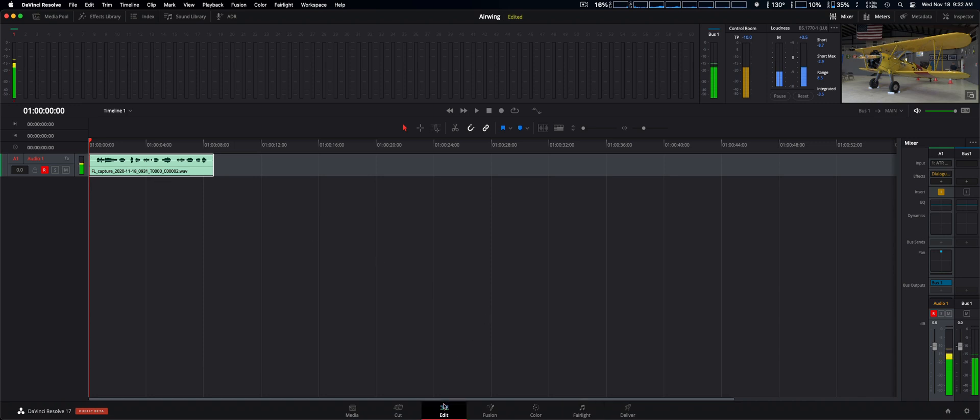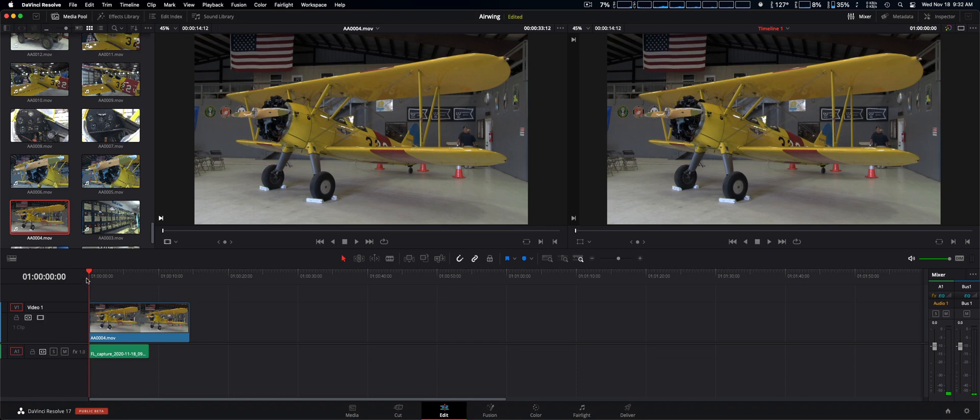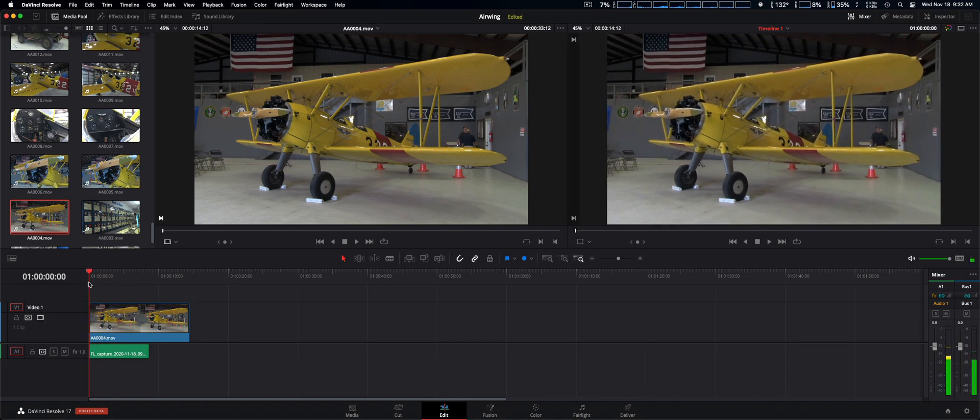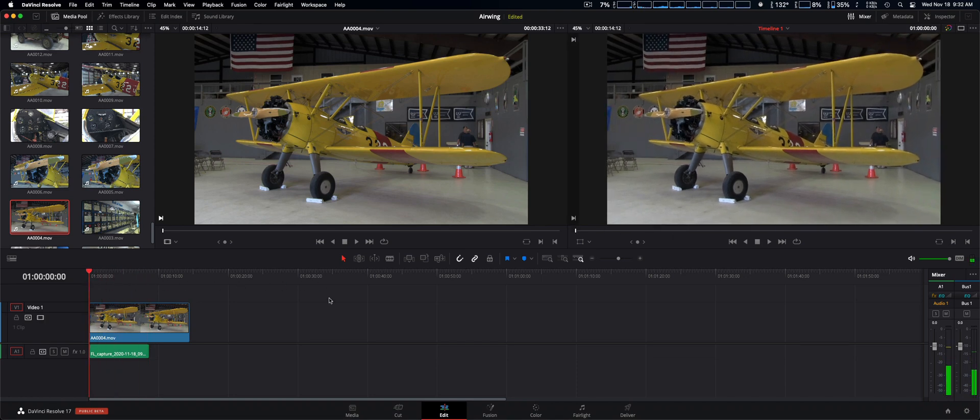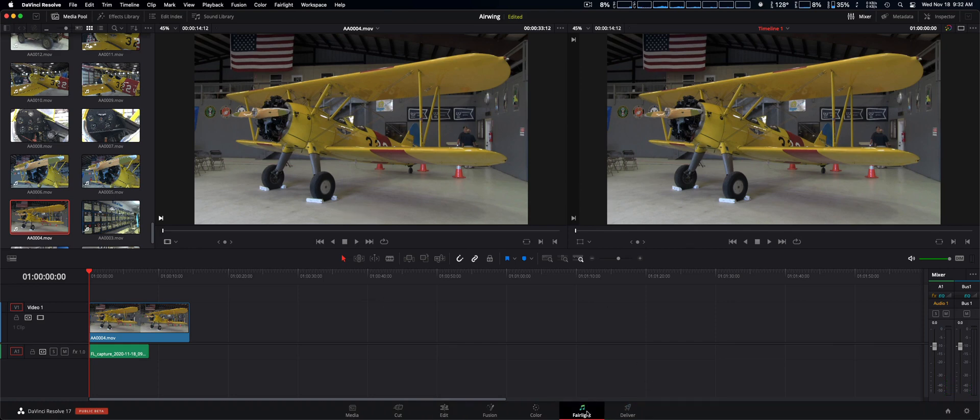When going back to the edit page as you can see that was added in there. Just as we want it. Very easy peasy. Now going back to the Fairlight page I'm going to show you some other things.